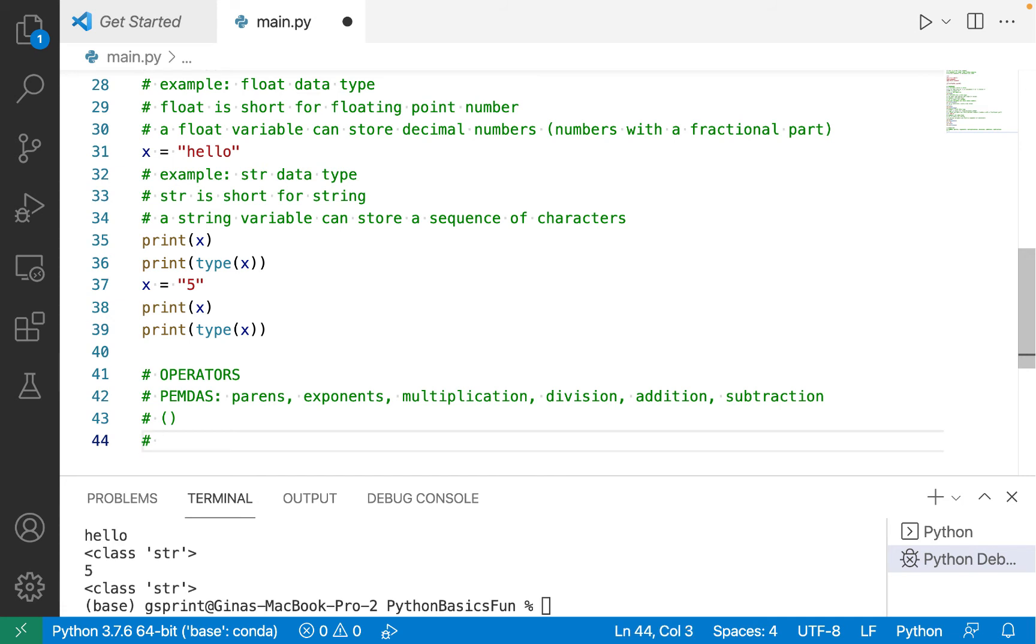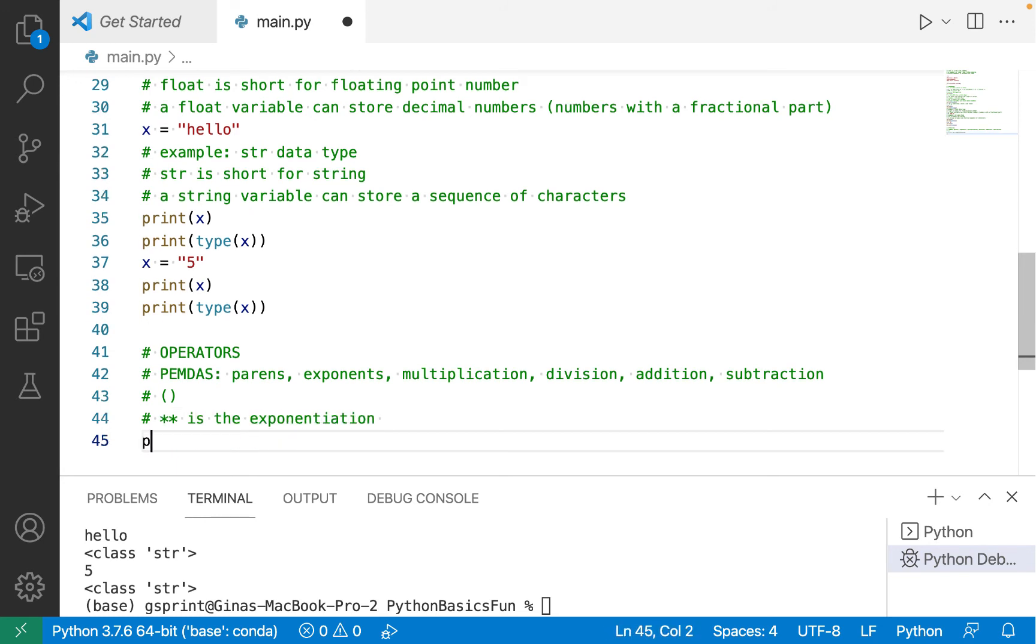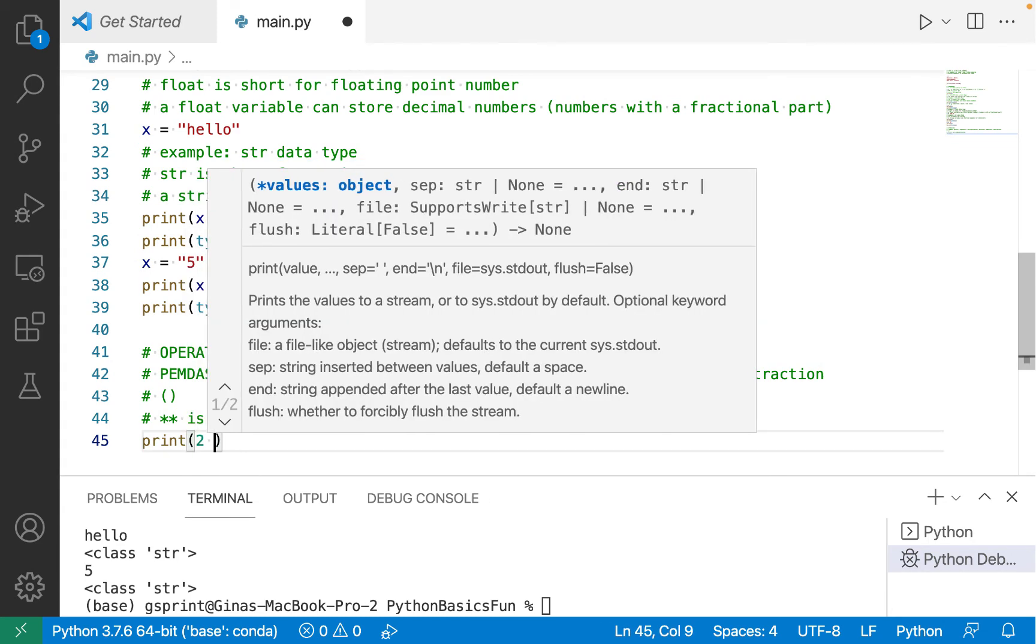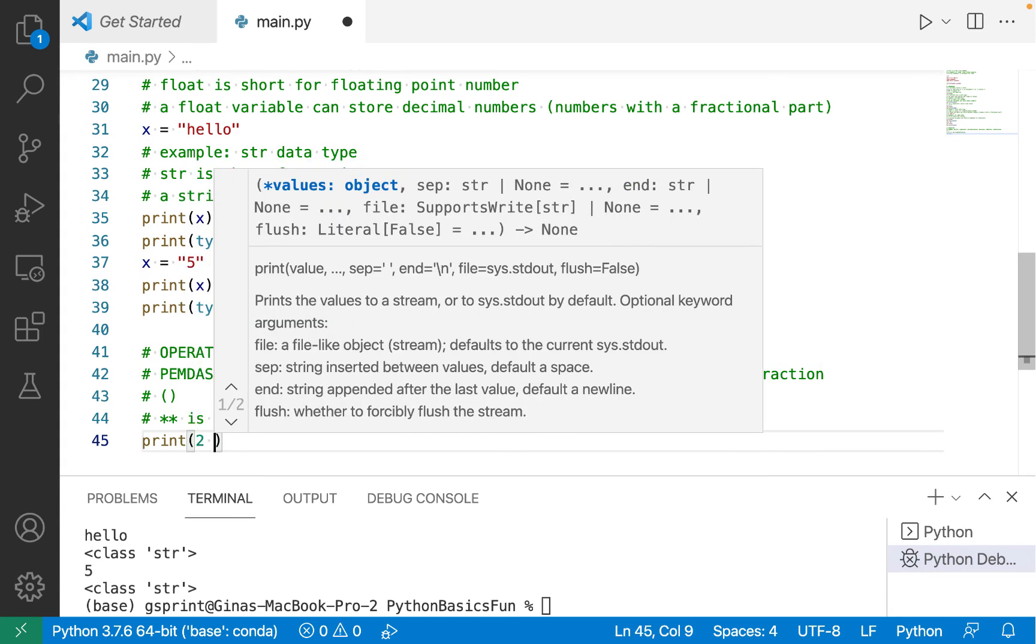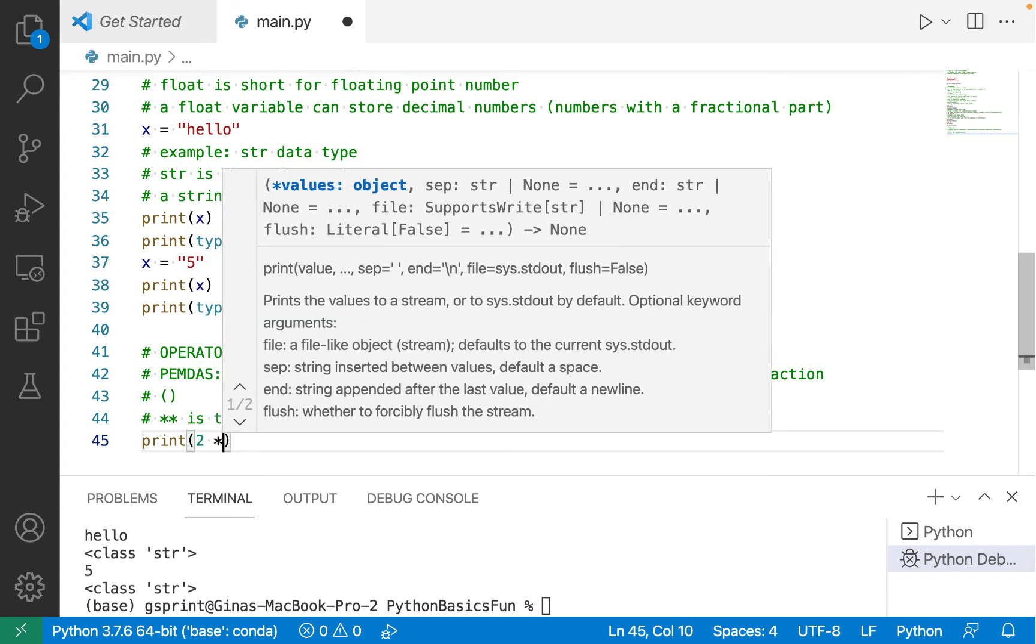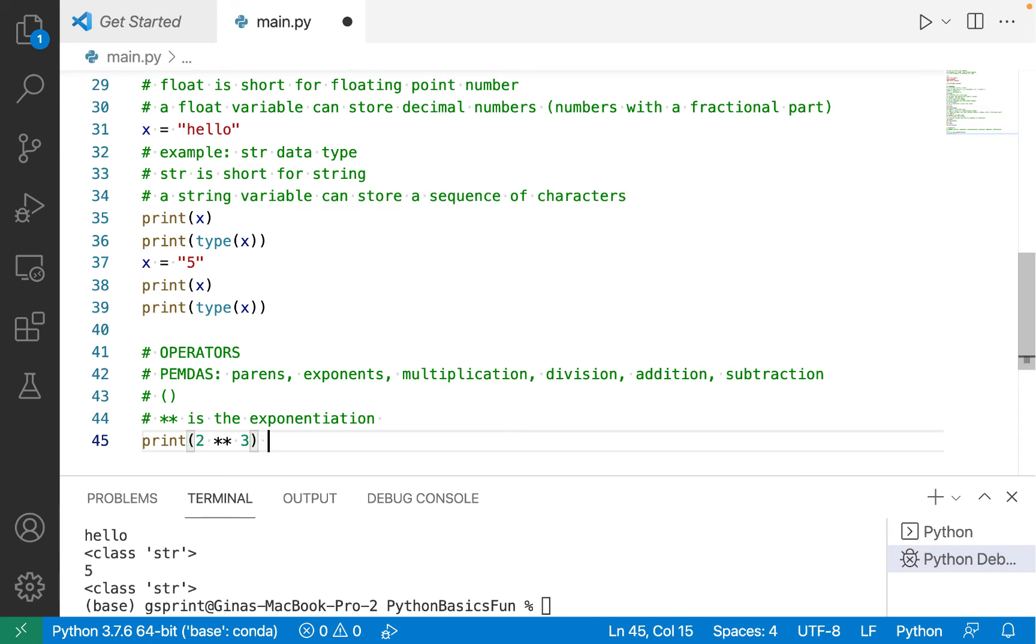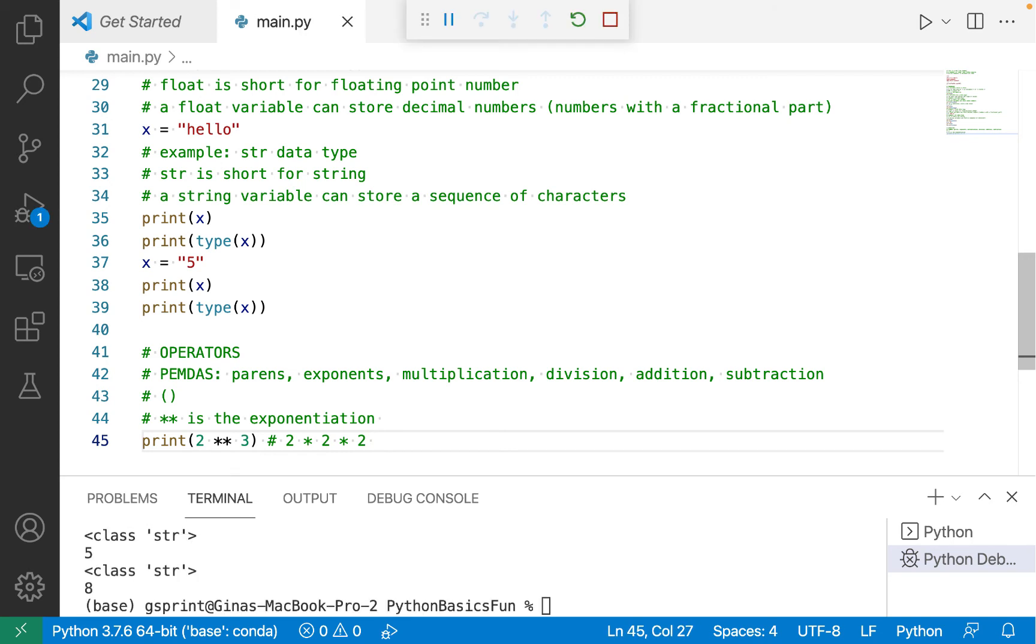Now let's do exponentiation. So a double star is the exponentiation operator in Python. So let's say I want to raise 2 to the third, which would be 2 times 2 times 2. 2 times 2 is 4 times 2 is 8. So I run this and I see 8.